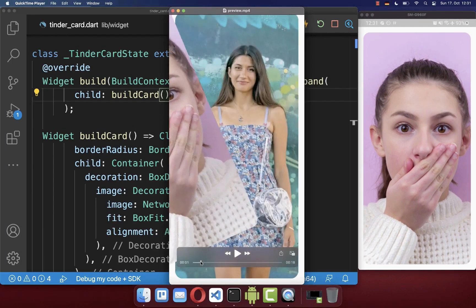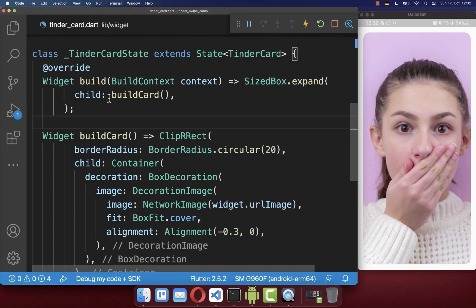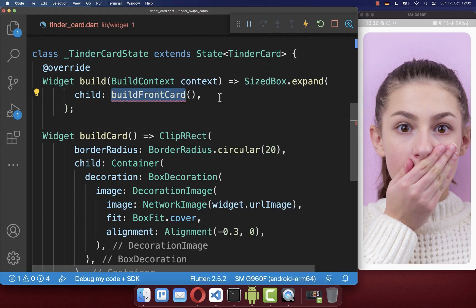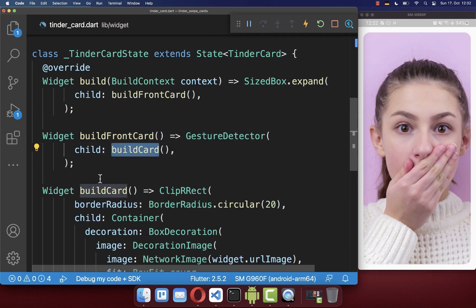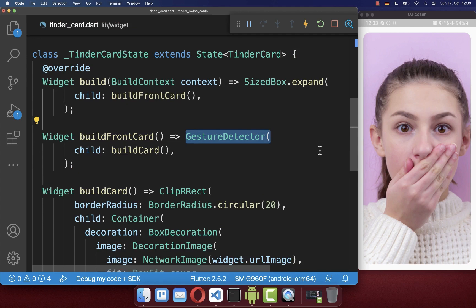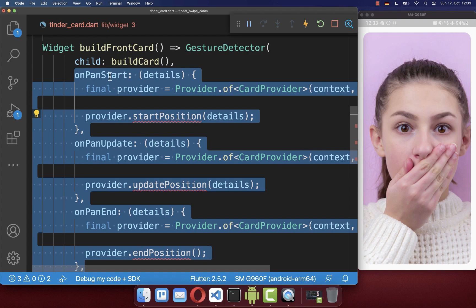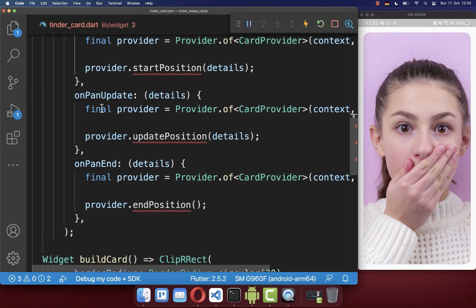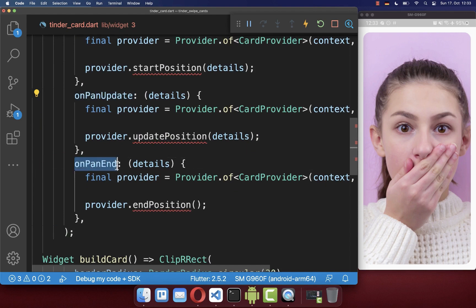Next, we want to make it interactive by swiping the card to the left, to the top, or to the right side. So let's go to our card and put it inside of a new method, build front card. Around our card, we want to wrap a gesture detector, and with its help we can listen to three gestures: when we start our gesture, when we drag the image around, and also when we stop the interaction.